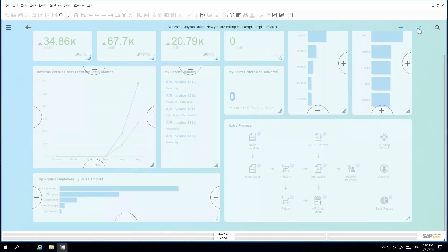Once he is happy with the layout of his cockpit, he selects the Confirmation button. The system provides two possibilities. Jason can update his own cockpit by clicking on Update My Cockpit, or he can save it as a template.